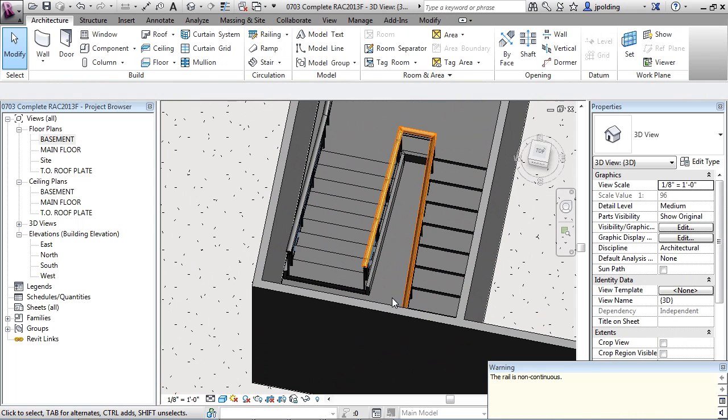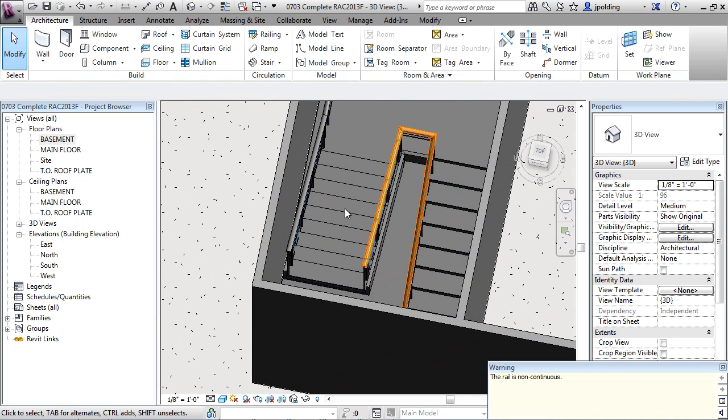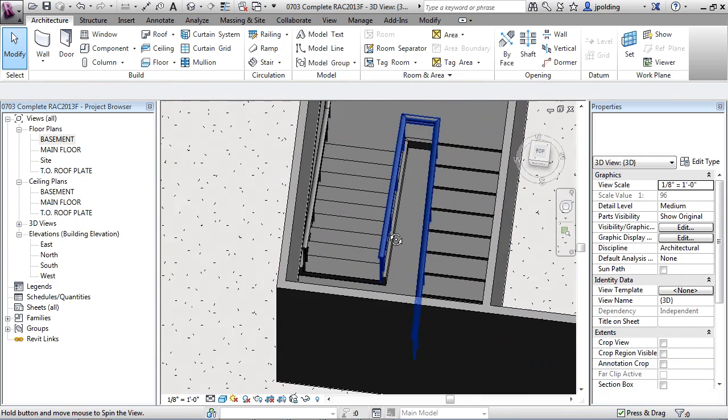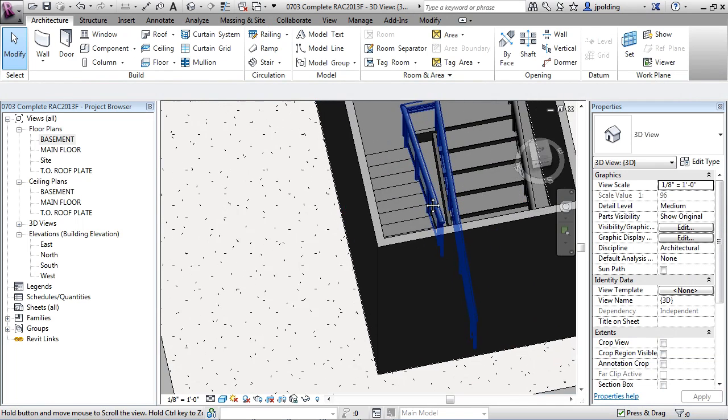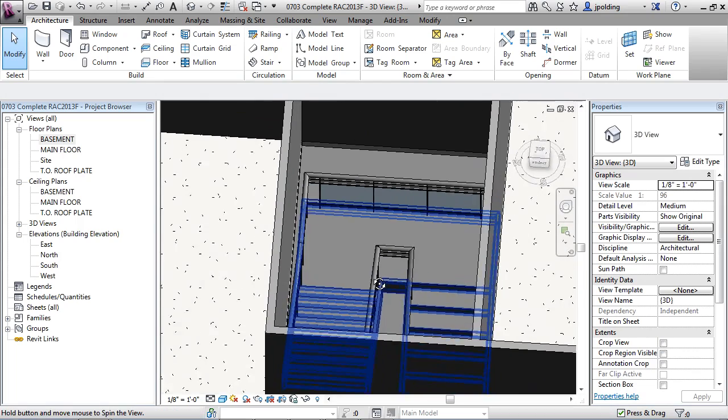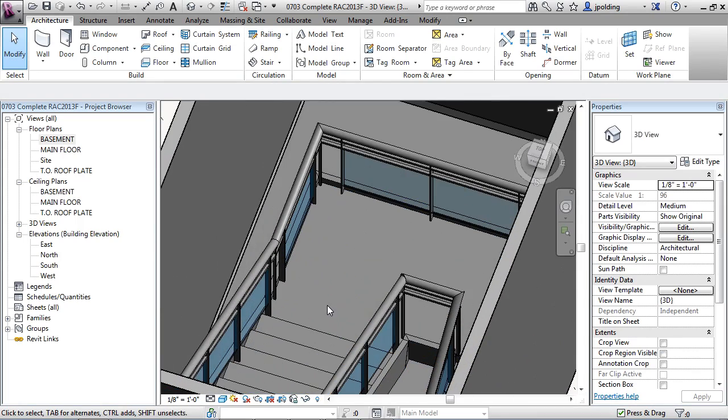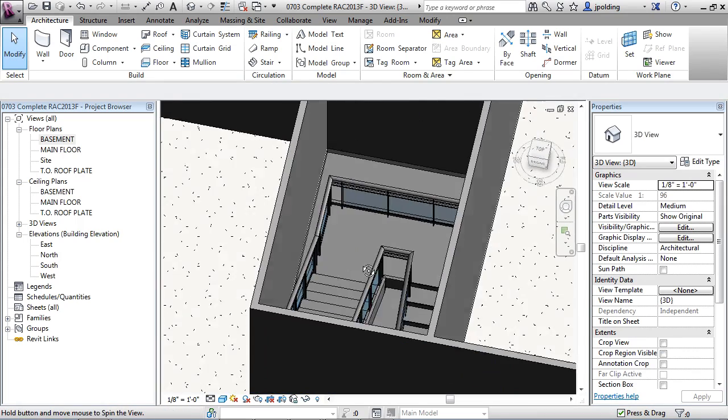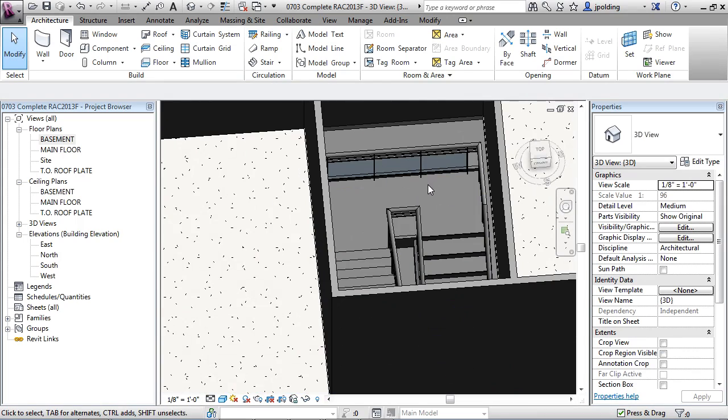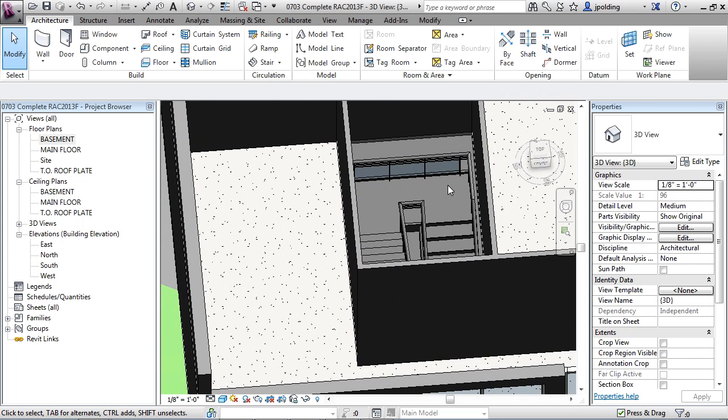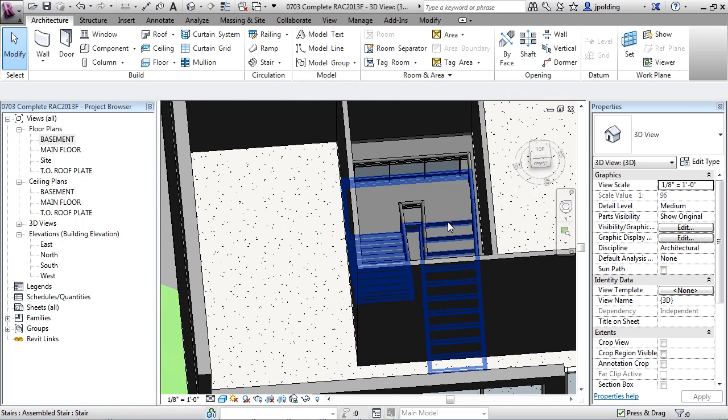And then when we finally hit the check mark which is finish edit mode, now it's telling me here the rail is non-continuous. So again it's going to warn you if there's ever anything that's happening not quite to its liking. We're going to leave it at this for now because we're going to be editing this further in another video.